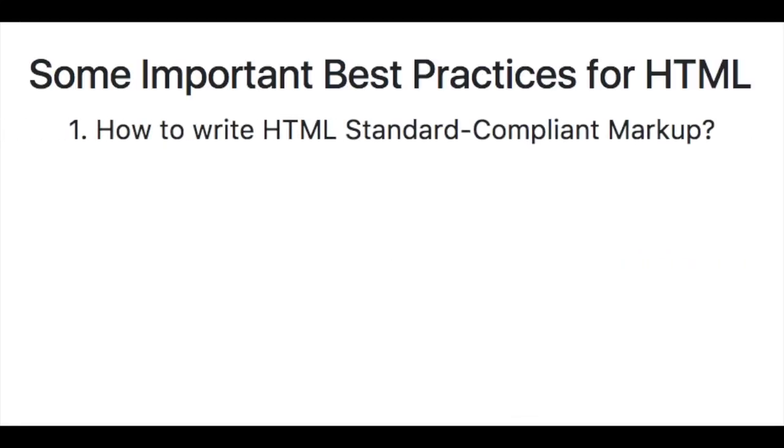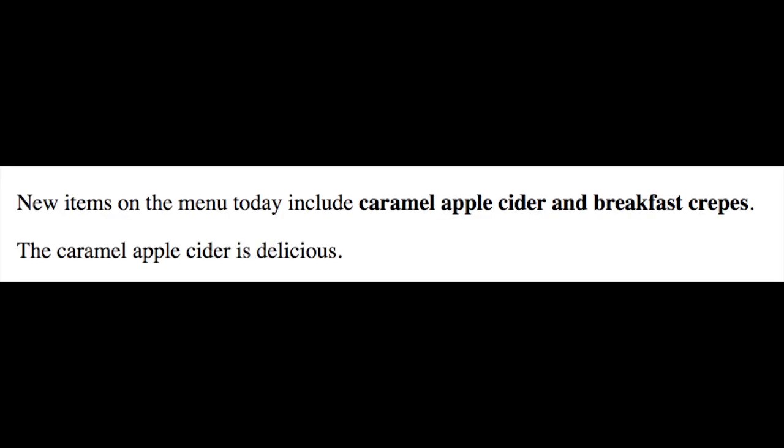So the first best practice we're going to look at is how to write HTML so it's standard compliant markup. In plain English, this just means without syntax errors. Even though our content might be showing up in a browser, it doesn't necessarily mean it's semantically correct.